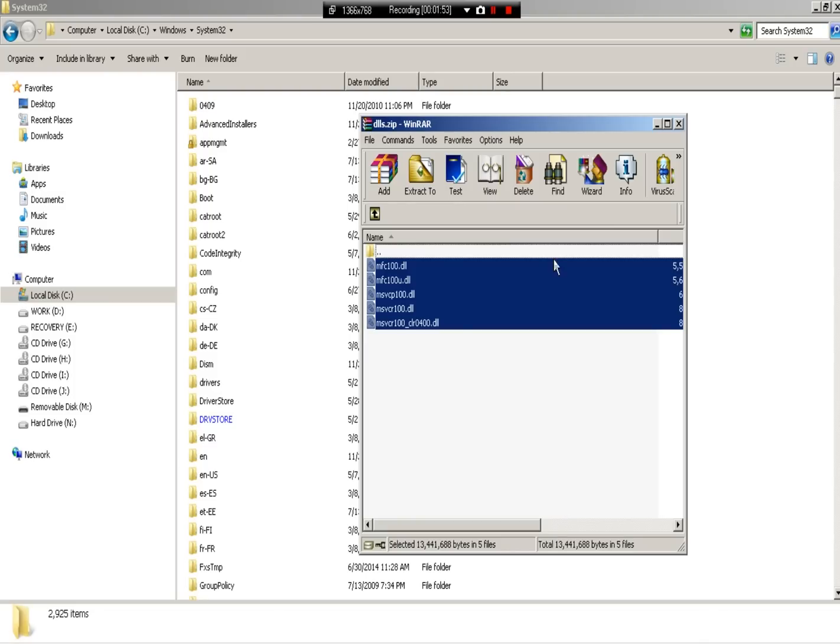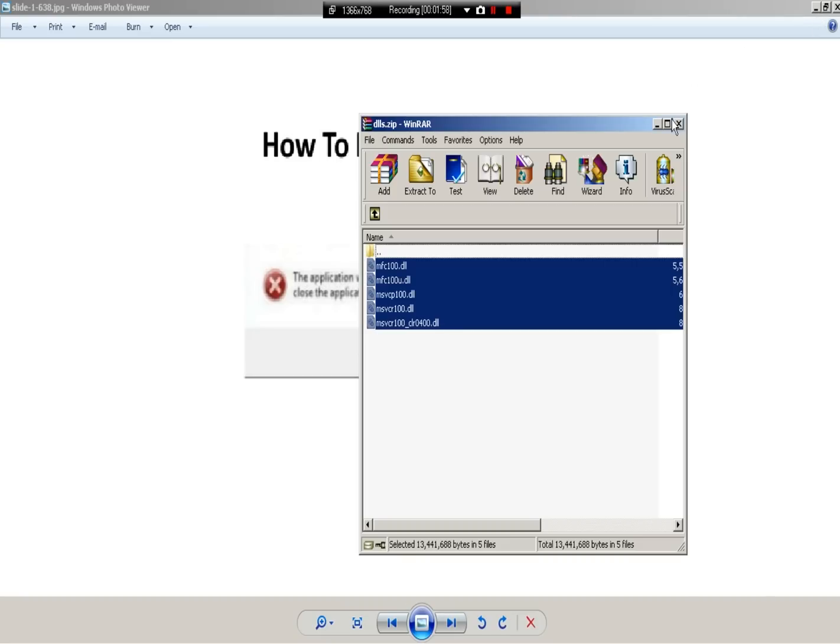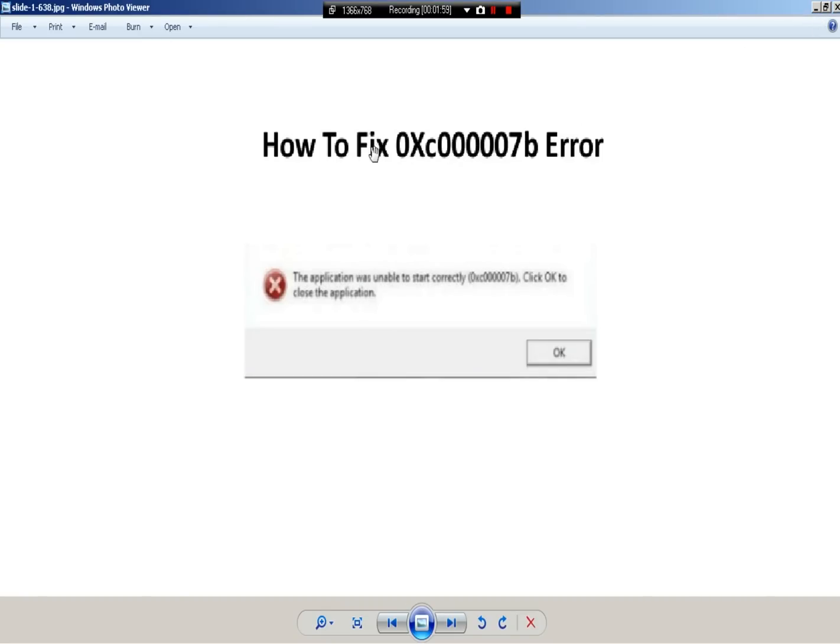You won't see that error again - the 0xc00007b error, you're not going to see that again. Alright, so if you have any questions or any concerns, just let me know. Leave a comment.